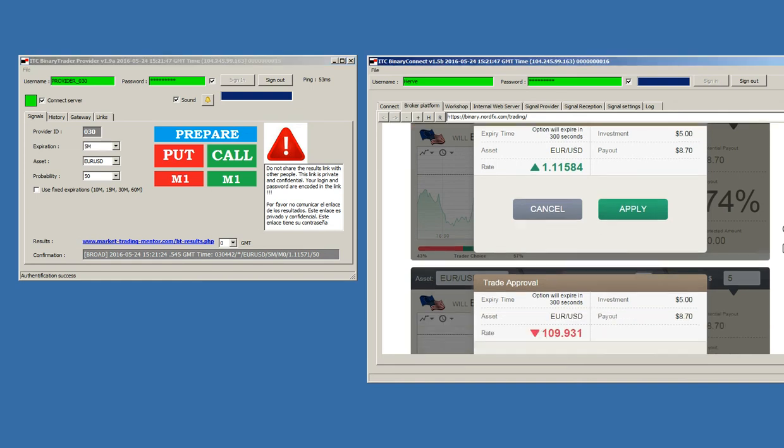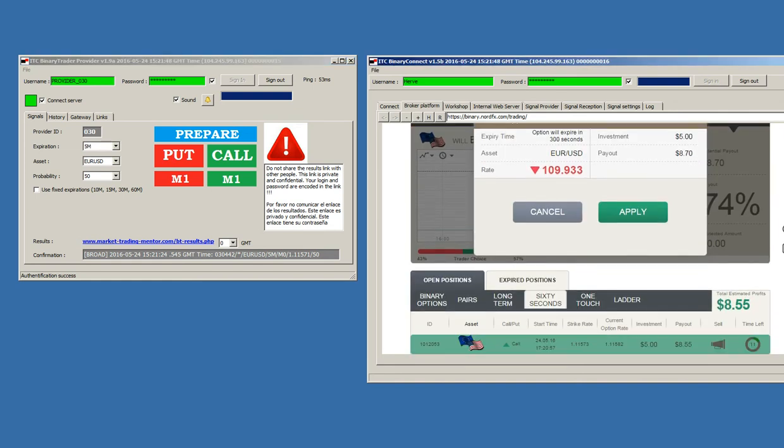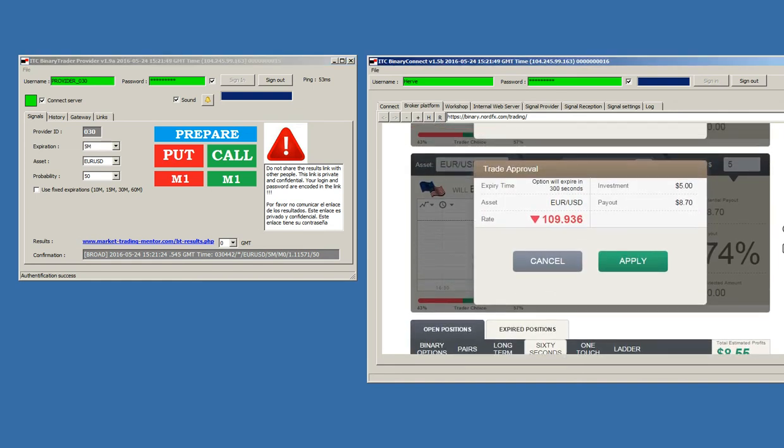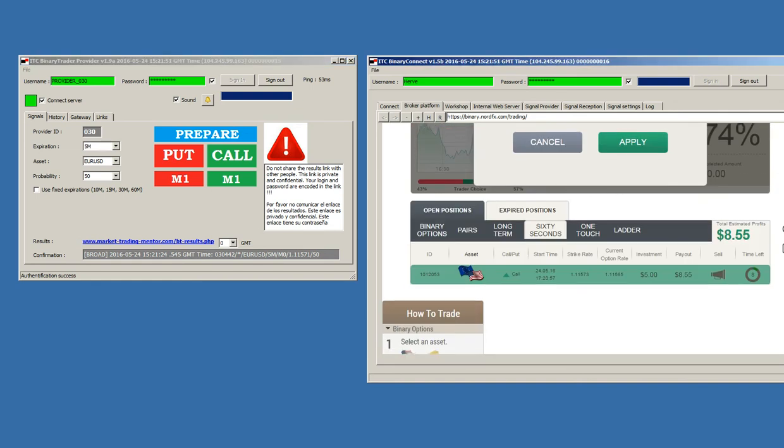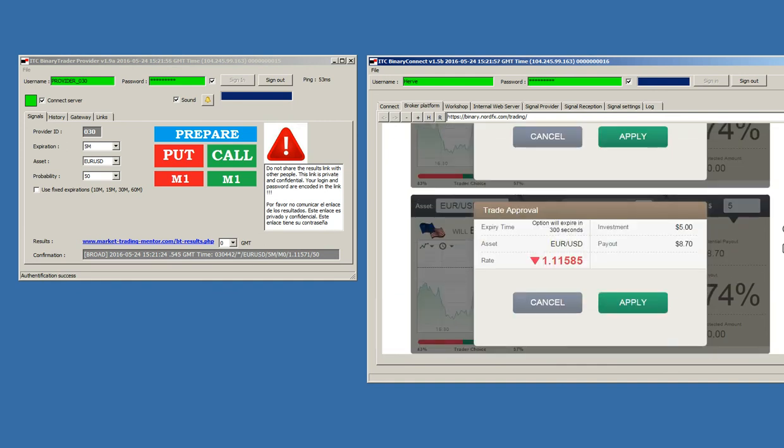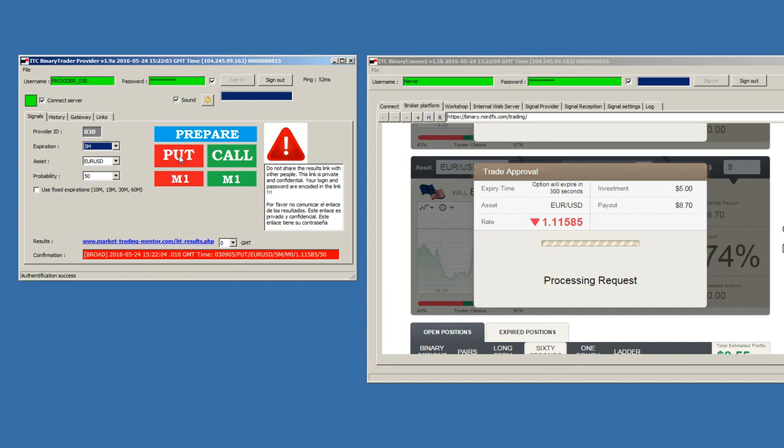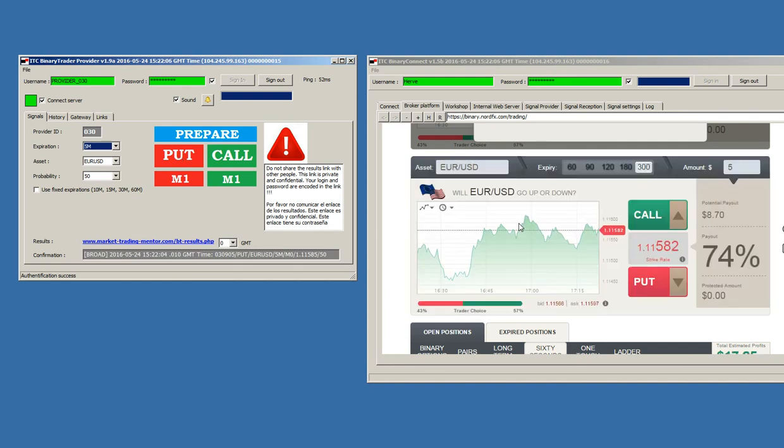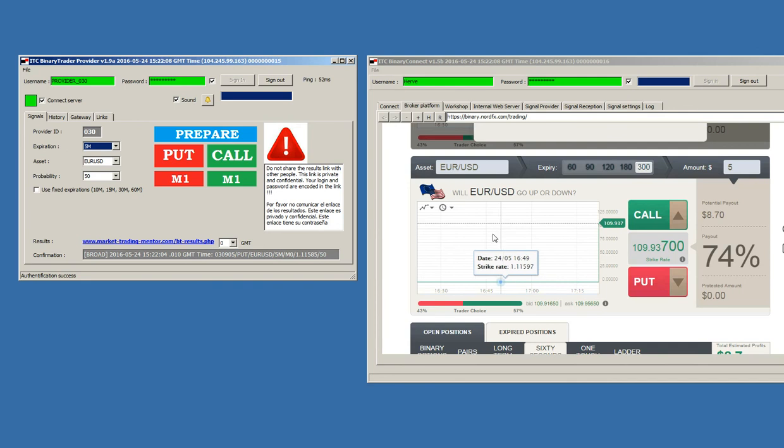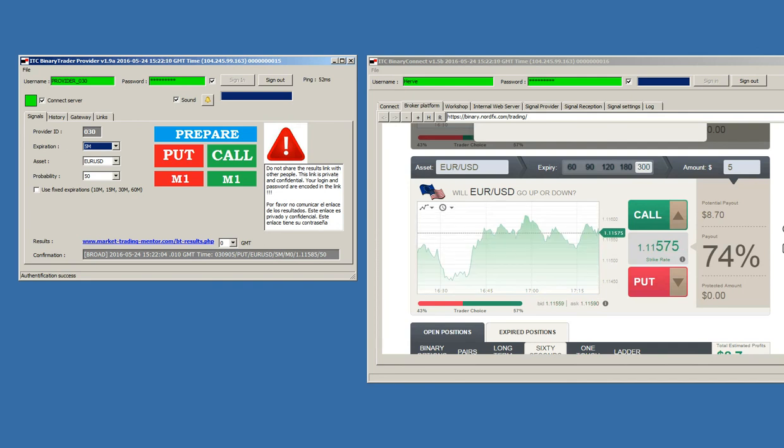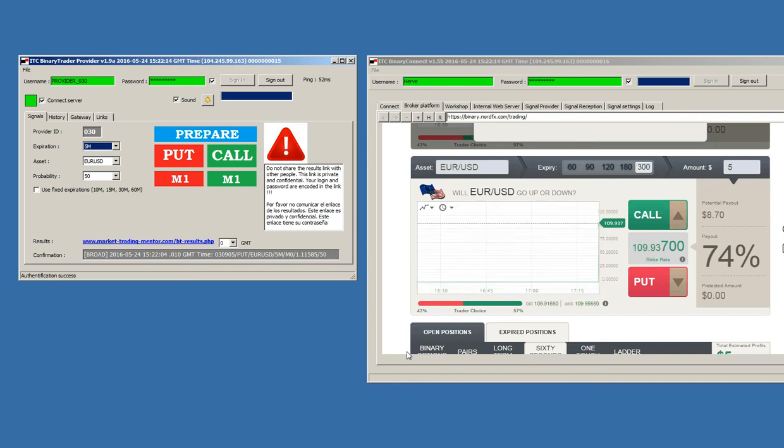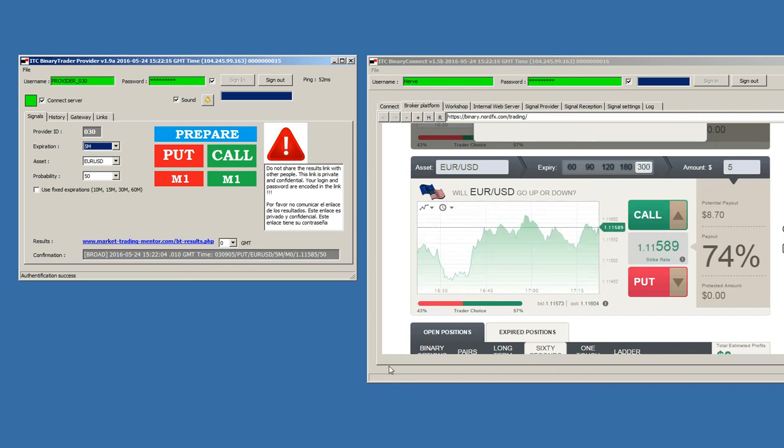Now, I will send a put. As you can see, the signal that we sent here is running. Now, I will send a put signal to change because first I placed a call. Now, I will place a put. I place a put signal. And, as you can see, the signal is processed immediately. Very easy software to use. Very fast and very reliable.